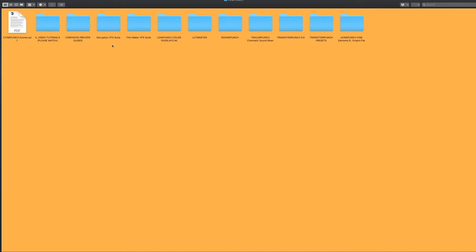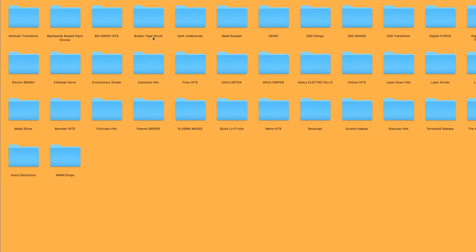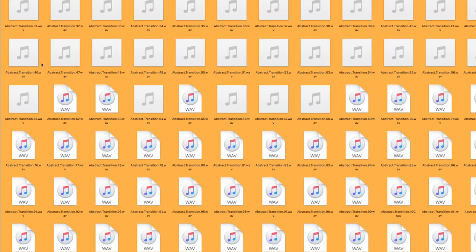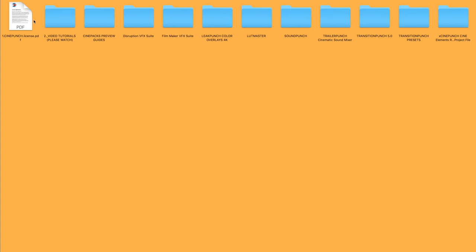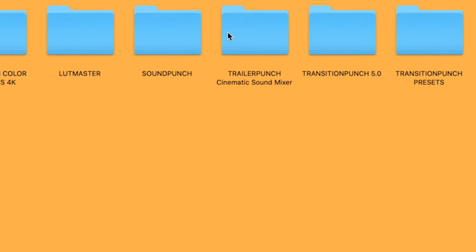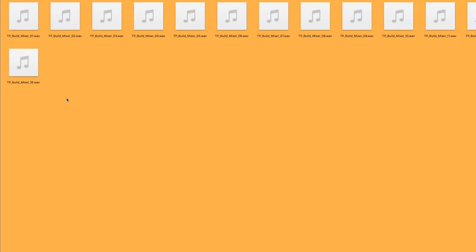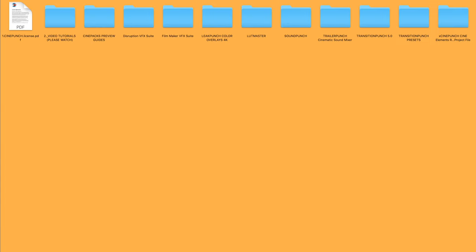Next you're going to see Sound Punch, and these are going to be over 2300 sound effects. You can just simply import this into your Premiere project, as well as Trailer Punch. All the sound files right here, you just simply want to import into your project.